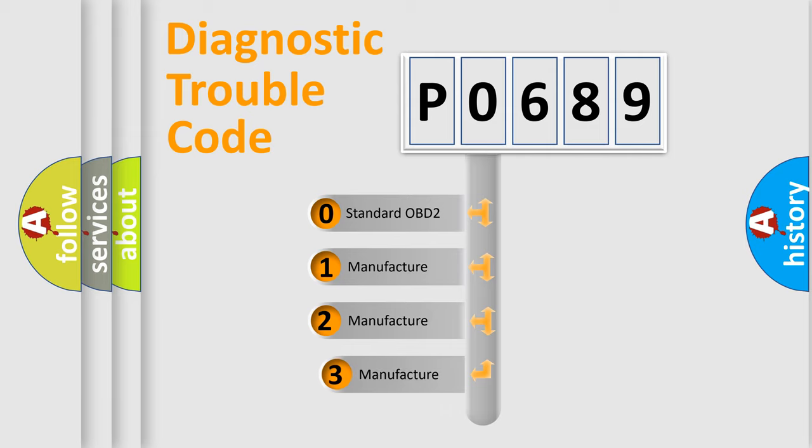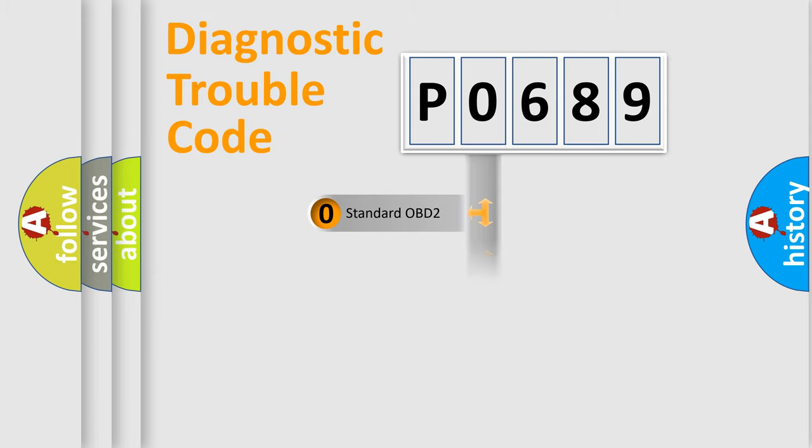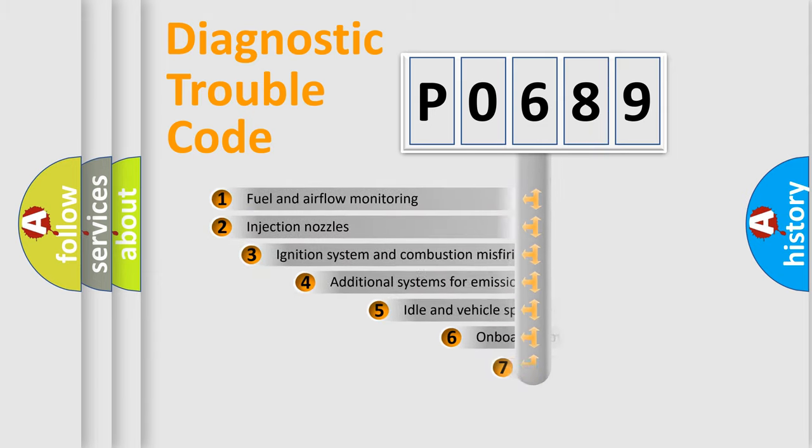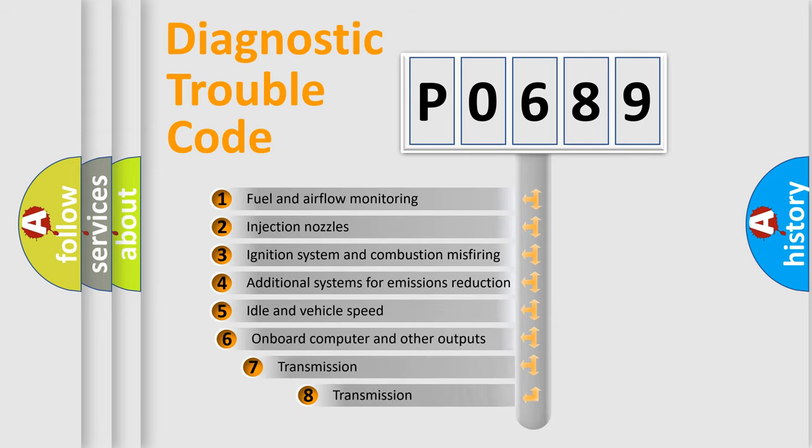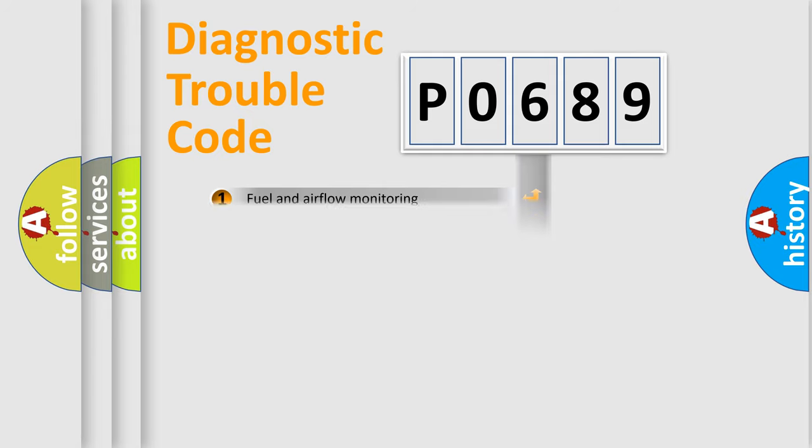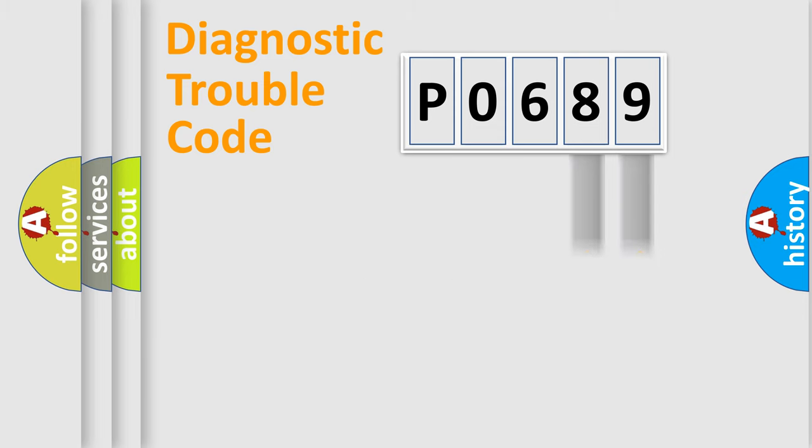If the second character is expressed as zero, it is a standardized error. In the case of numbers 1, 2, 3, it is a more prestigious expression of the car-specific error. The third character specifies a subset of errors. The distribution shown is valid only for the standardized DTC code. Only the last two characters define the specific fault of the group.